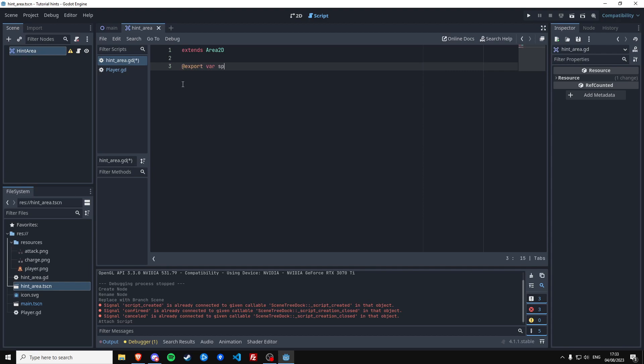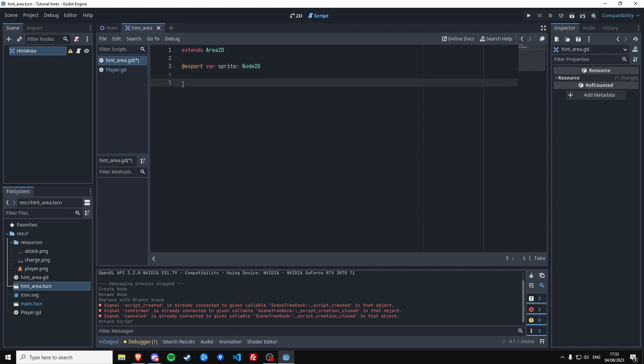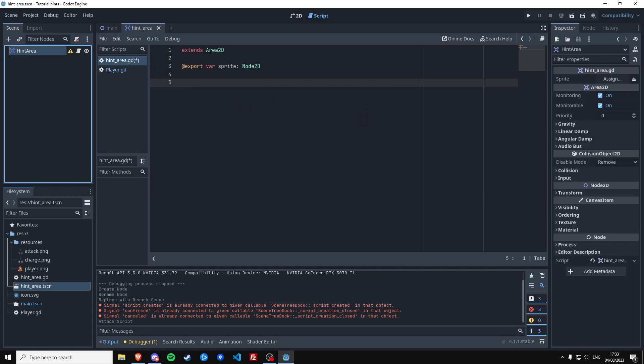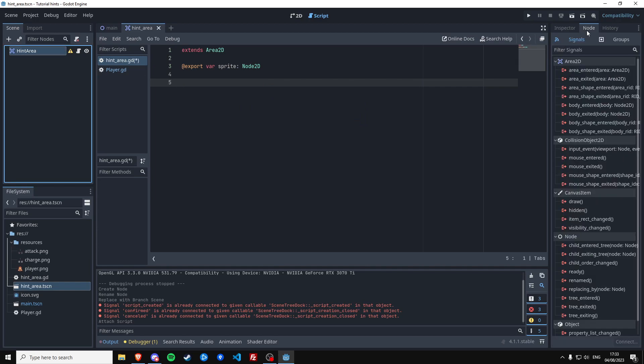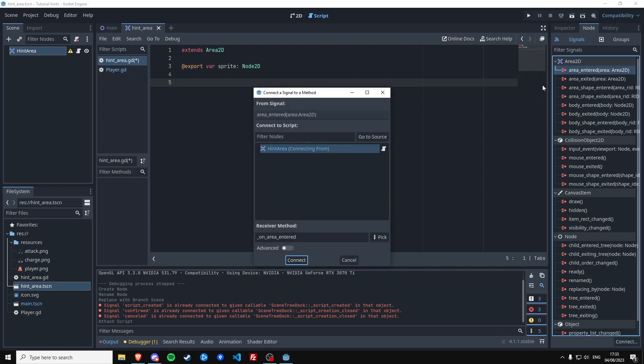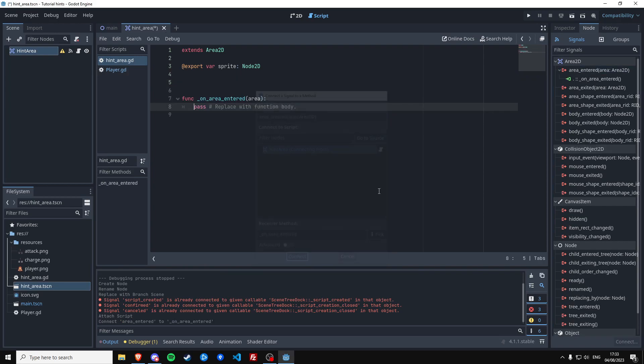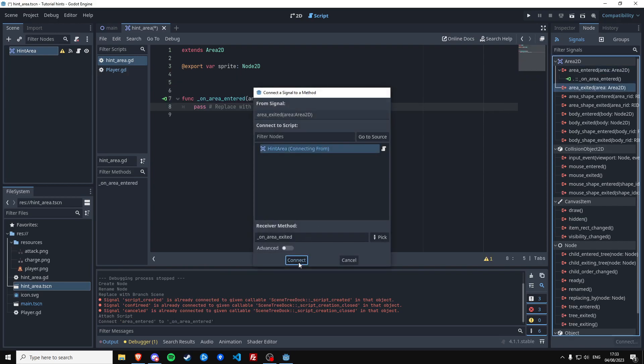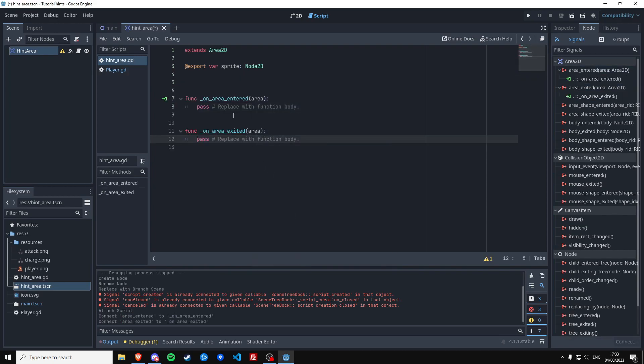And then we're going to connect two signals of this area into this script. We want to know when something has entered and we want to know when something has left. So we're going to connect both of these and these are going to be called if the player is going to be entering or leaving this area.